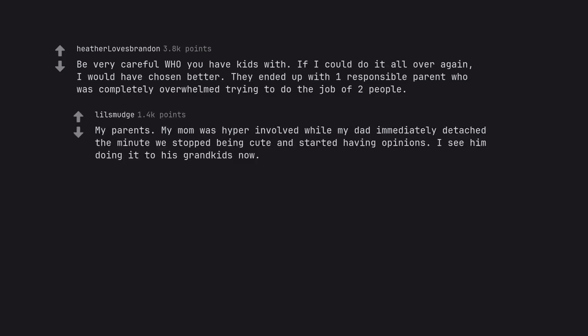My parents. My mom was hyper-involved while my dad immediately detached the minute we stopped being cute and started having opinions. I see him doing it to his grandkids now.